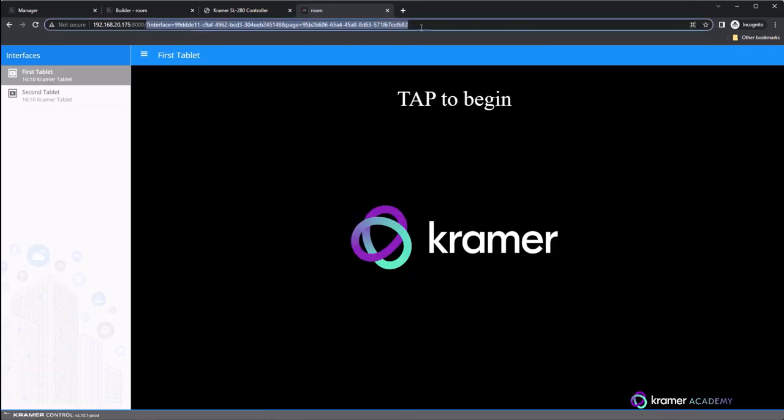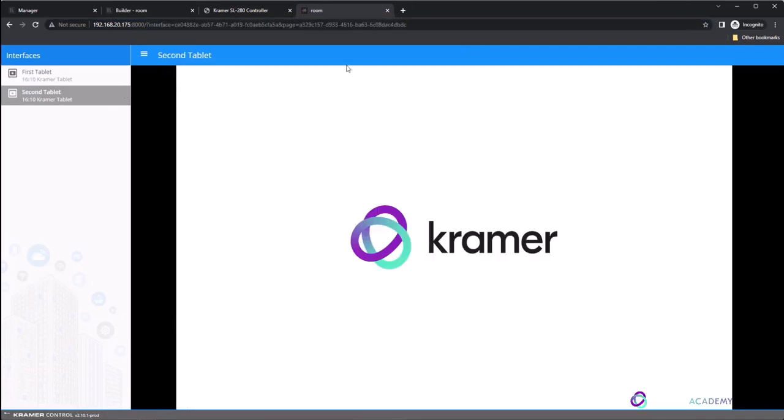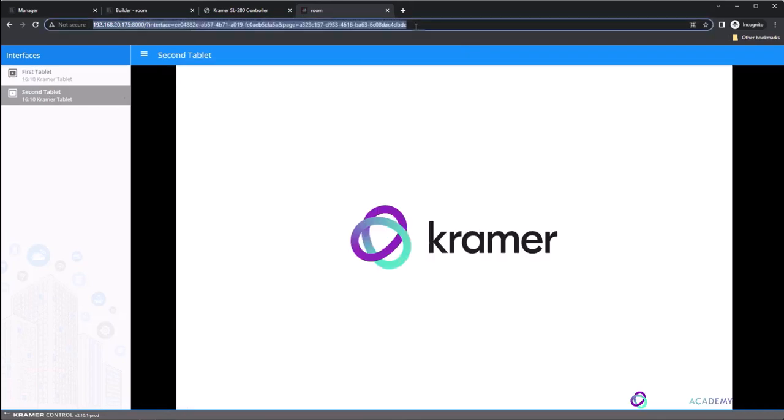Inside the URL of the interface, immediately following the IP address of the brain, you will see the word interface. Each interface within the space has a unique interface ID.